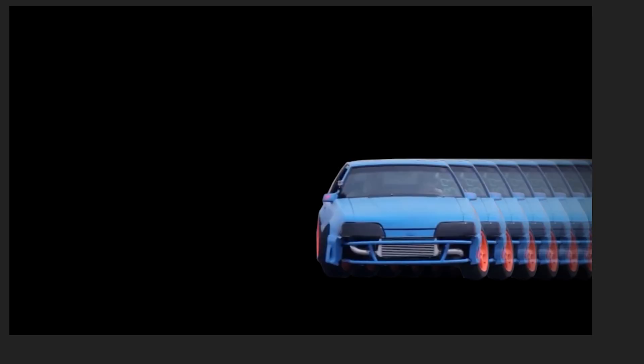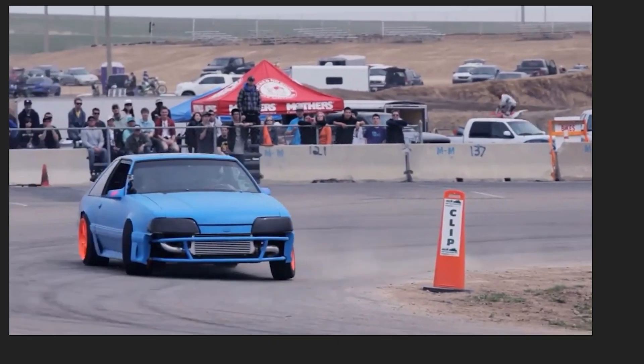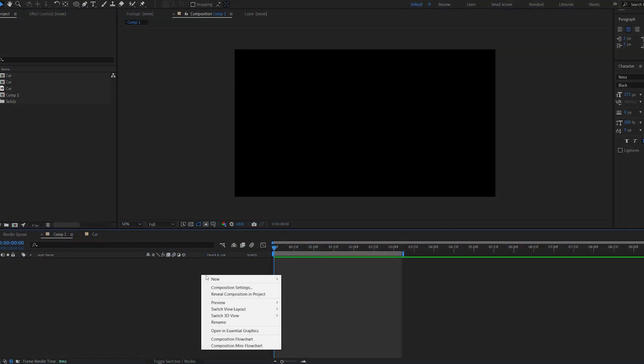In this tutorial I'll show you how to use the echo effect to create this type of visual that you can use in your motion graphics or video edits.